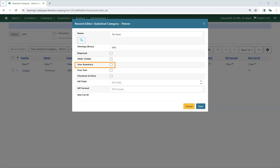Check the box for User Summary if you wish the Statistical Category and Value to display in the patron summary in the patron account for library staff to view.